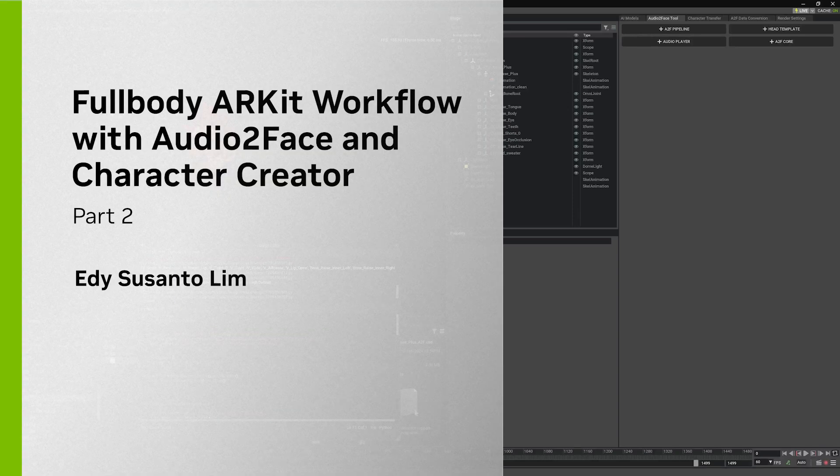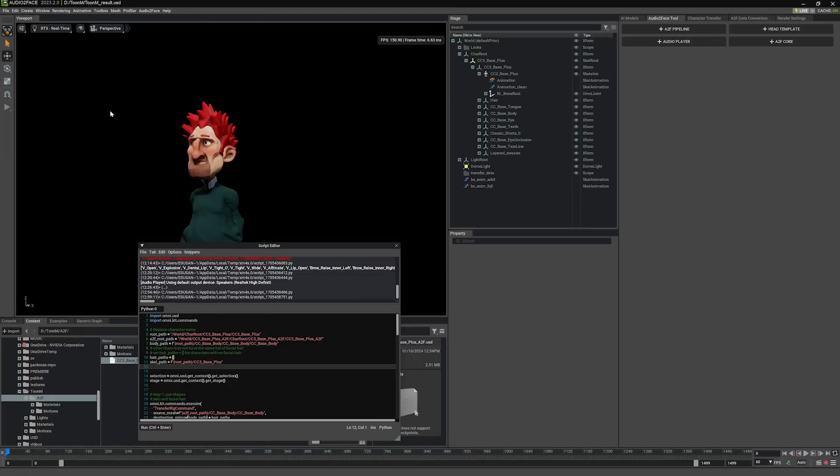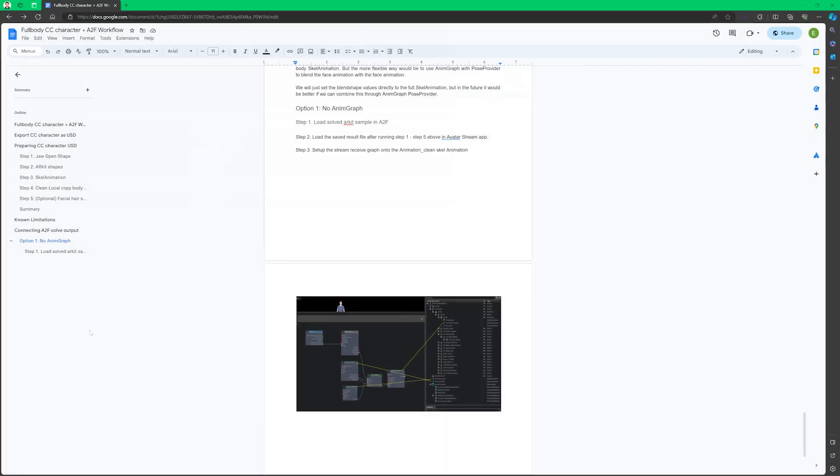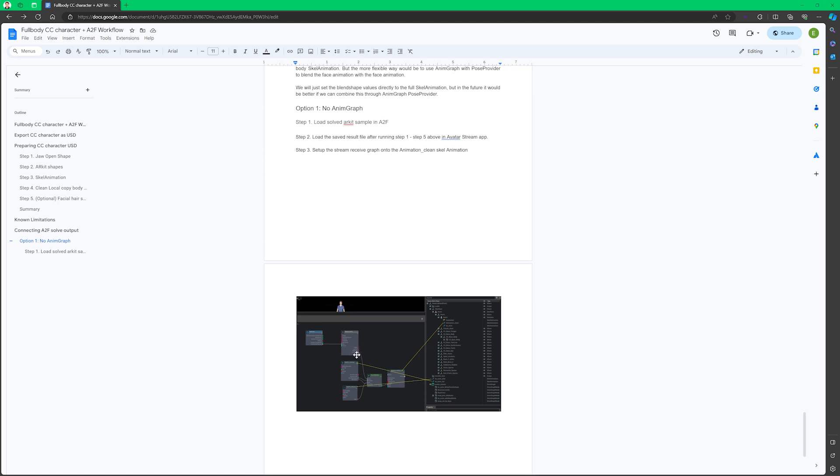Alright, so for the next step, we're going to make use of the asset that we prepared to receive the BlendshapeSolve from Audio2Face. In the document, the graph that's shown here is done in Avatar Stream App, that's why it's very simple. It only has the ReceiveLiveLink node, which basically outputs the BlendshapeSolve value.